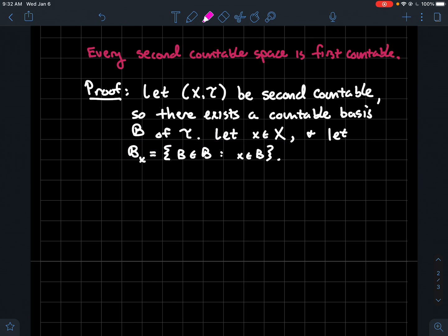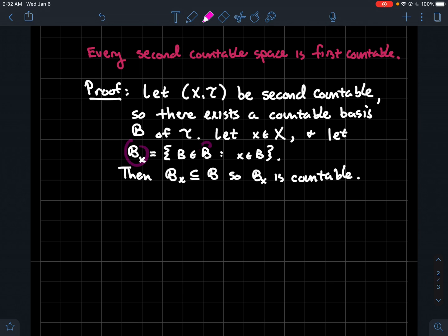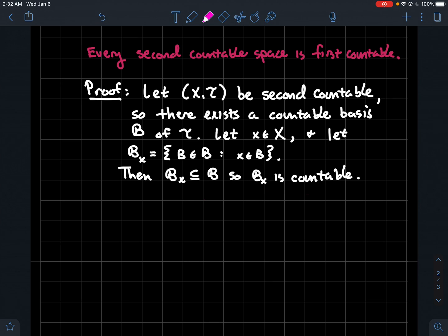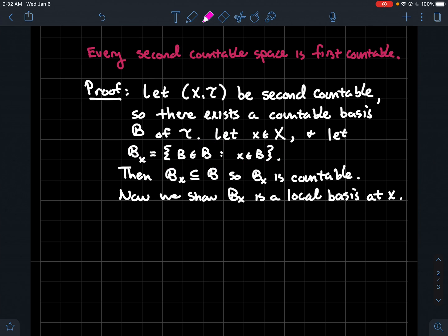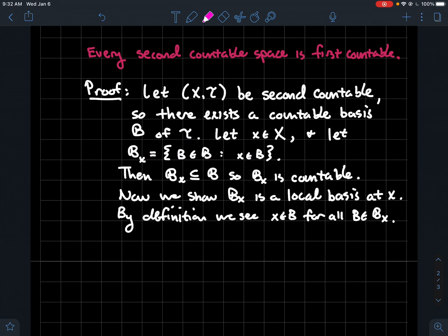So what do we know? Well, fancy B_x is a sub-collection of stuff in B. Since B is countable, fancy B_x is also countable as a subset of a countable set. Now we need to show that this sub-collection is truly a local basis at x. There are two things to check. First, does every element of fancy B_x contain x? Yes, by definition it sure does — every element B is a neighborhood of x.